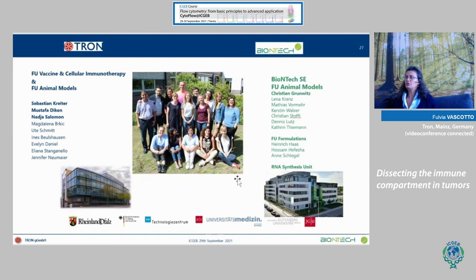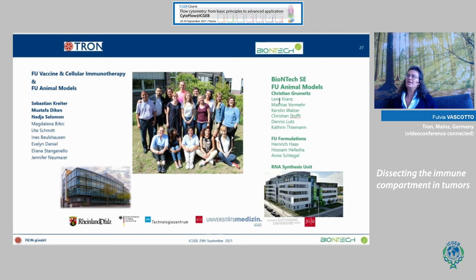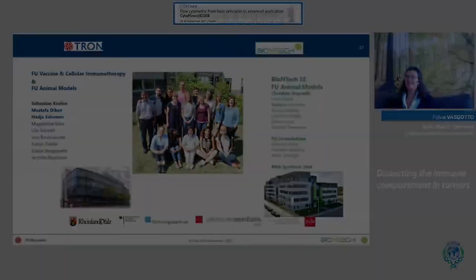I would like to thank all the people involved in this work, especially Nadia and Christian who performed the animal experiments, Sebastian and Mustafa for supervising the work with exciting discussions with Ugur Sahin and Özlem Türeci, and BioNTech for providing RNA synthesis and formulation. Thank you for your attention.